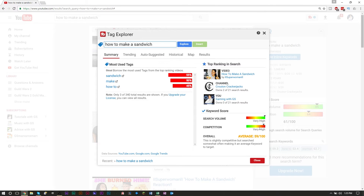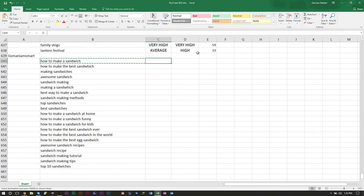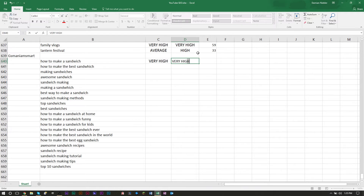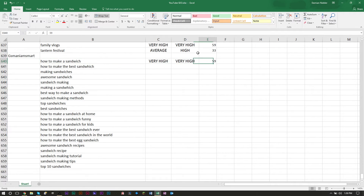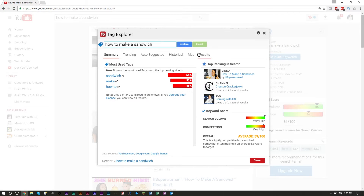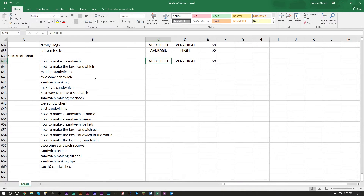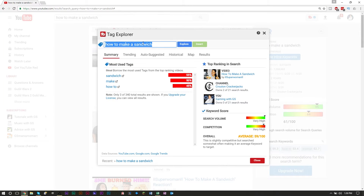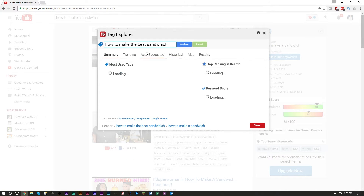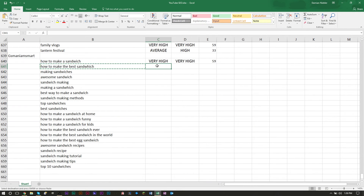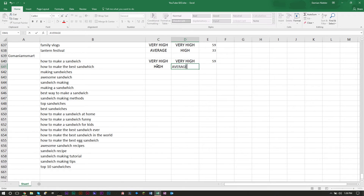When you click Explore for 'how to make a sandwich,' you'll see: very high volume, very high competition, rating of 59. Write that down — volume: very high, competition: very high, rating: 59. That's an average tag; yellow is average, green is good, dark green is very good, and red is bad. Move on to the next word, erase it, paste the next one, click Explore, and keep going. For example, 'making sandwiches' might show high volume, average competition, rating of 52.